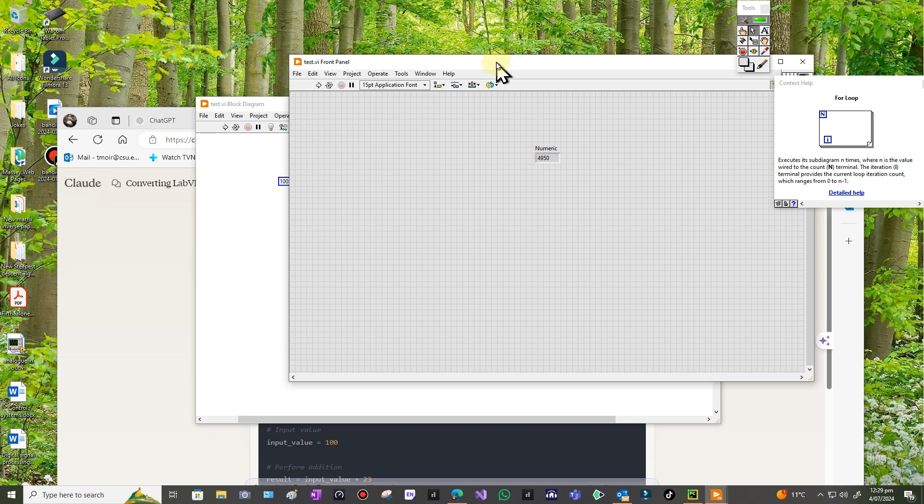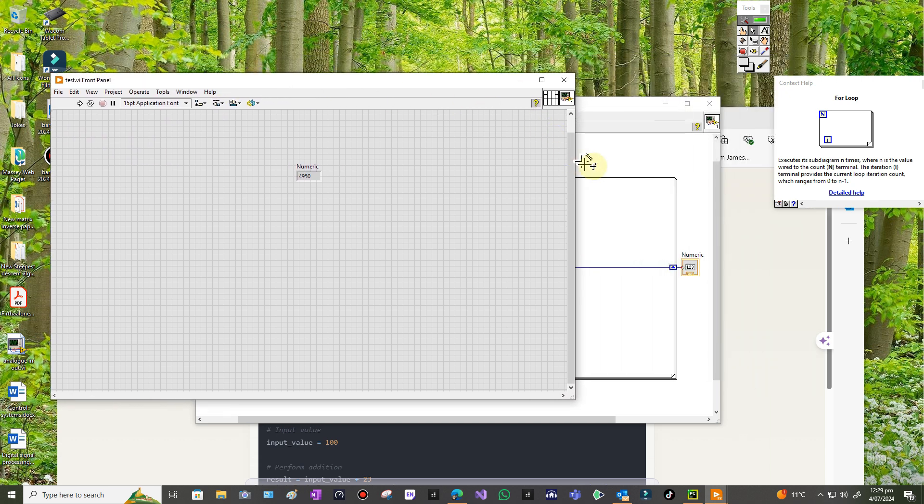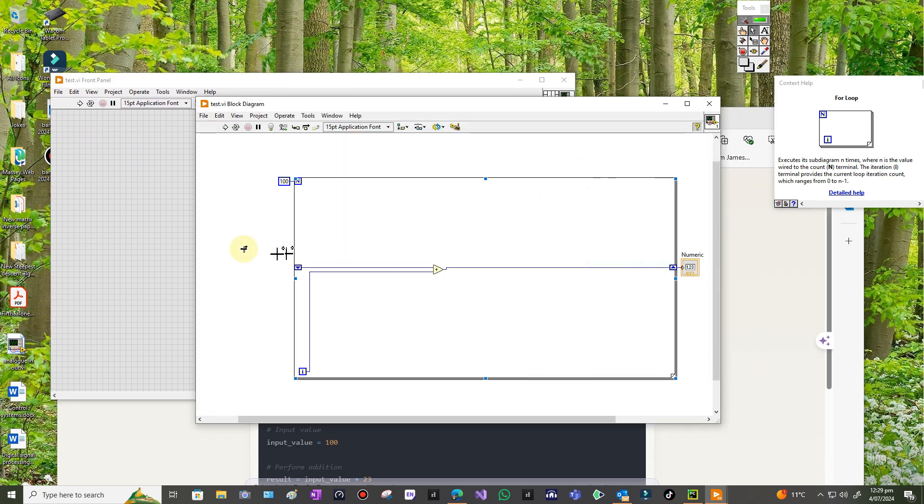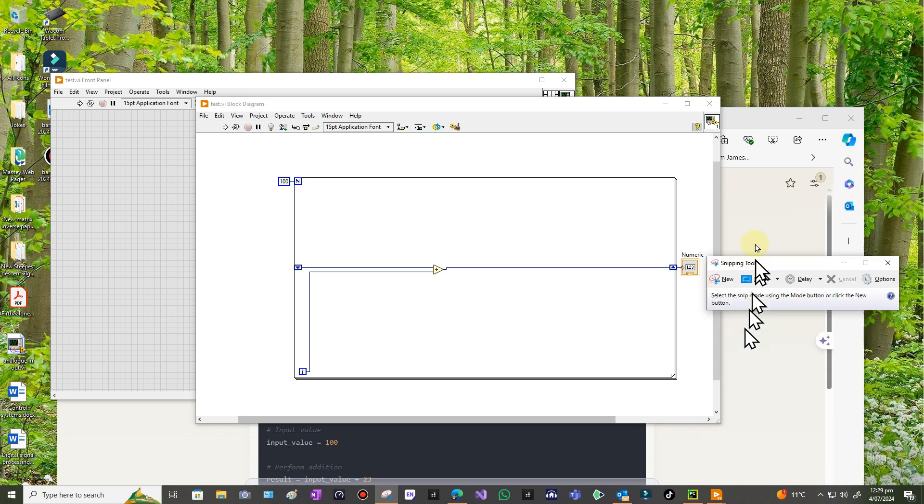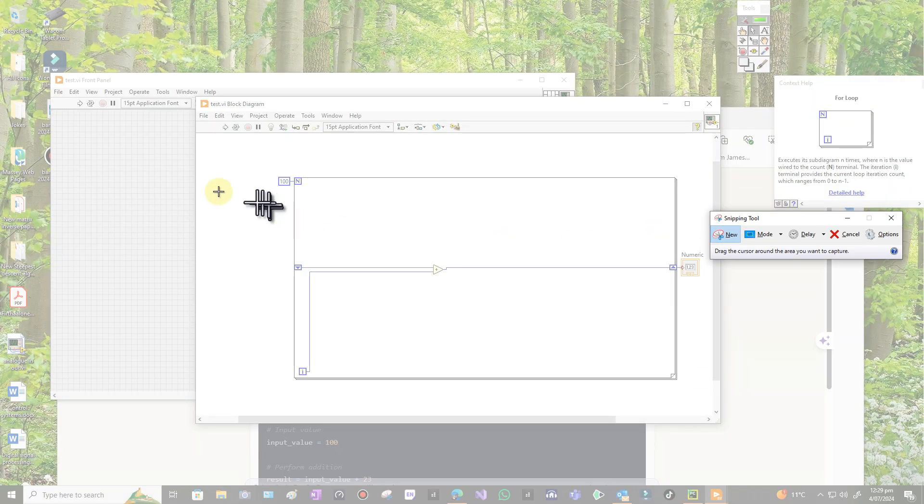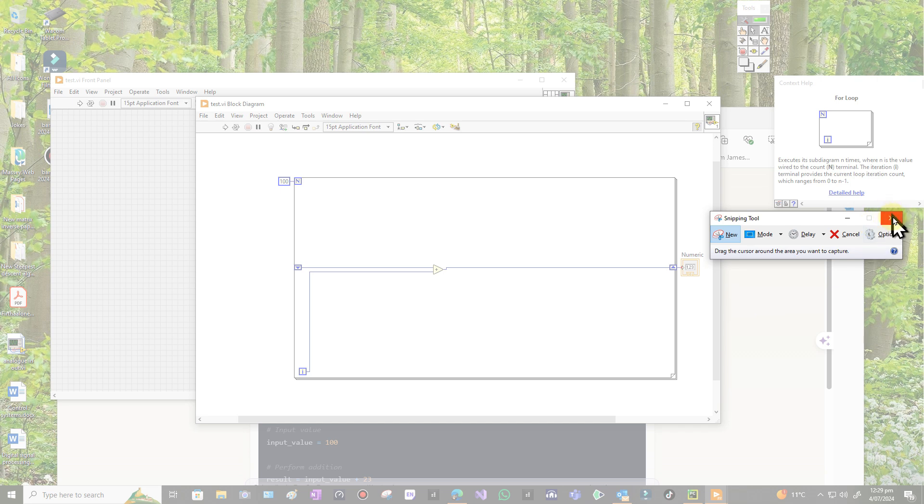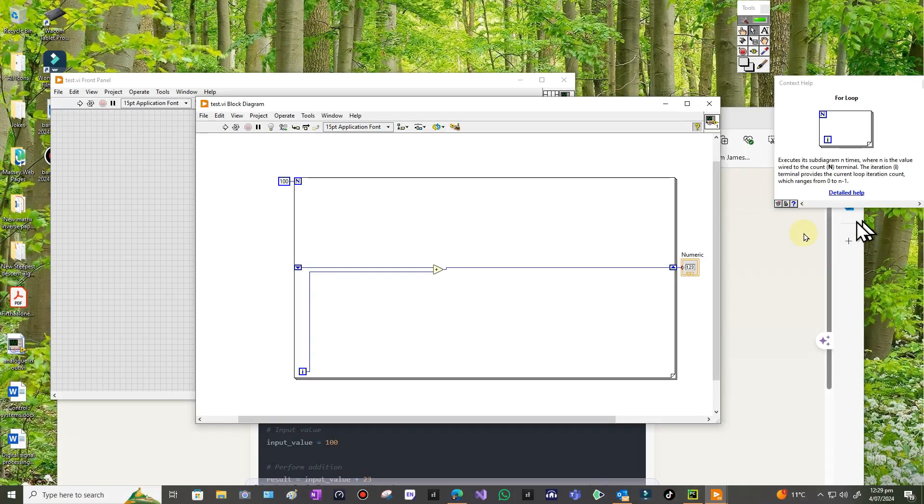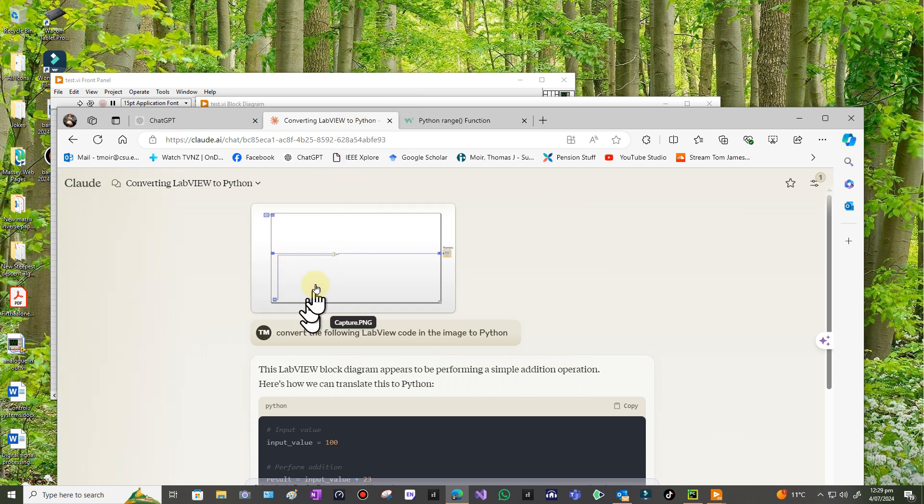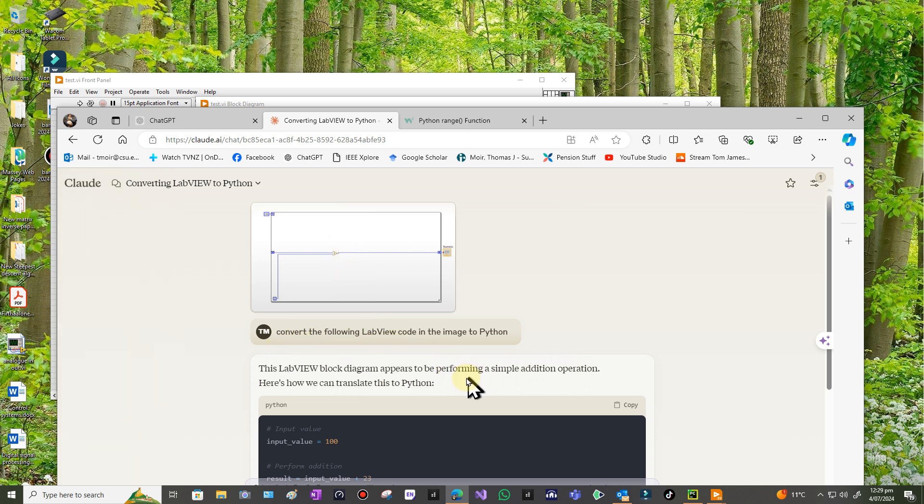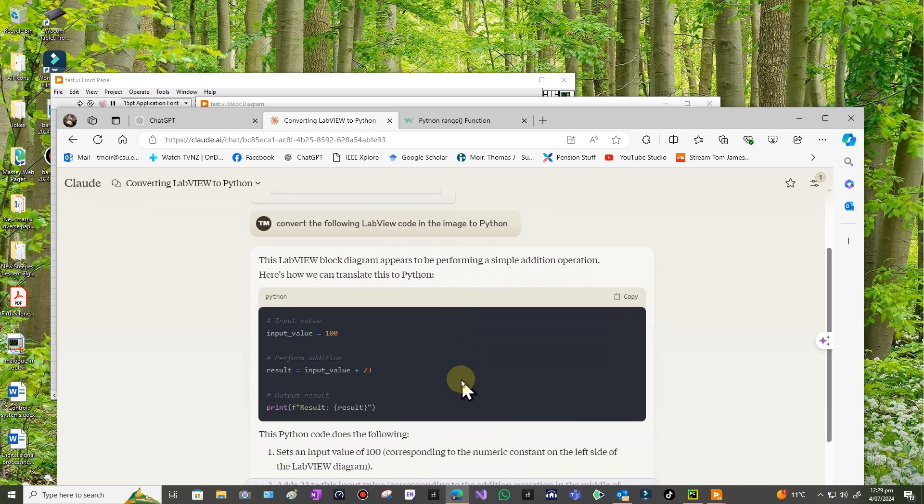So what I did then was I just ran the capture thing which is the snip tool or whatever method you like and just captured this thing in an image and saved it as an image. And then I went to, first of all I went to Claude and I uploaded it. There's the image there and I said convert the following LabVIEW code in the image to Python and it's very confident in its answer which is fantastic.